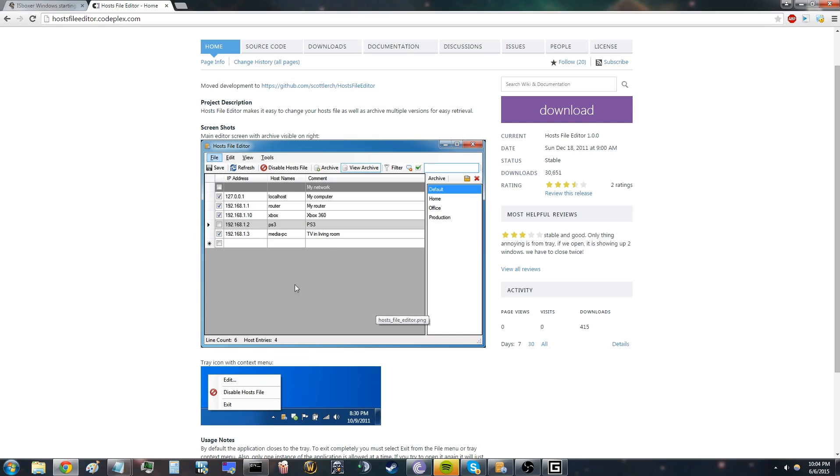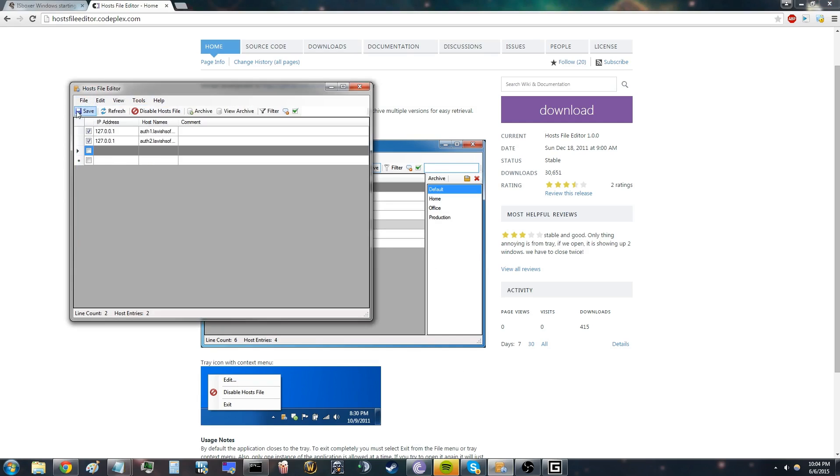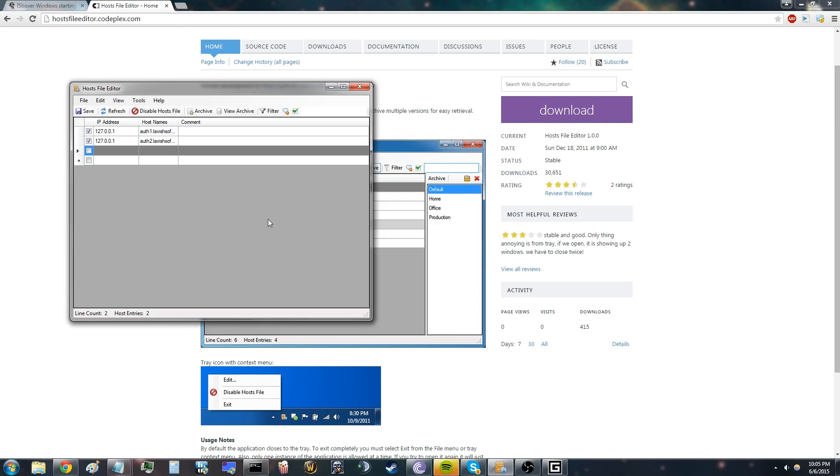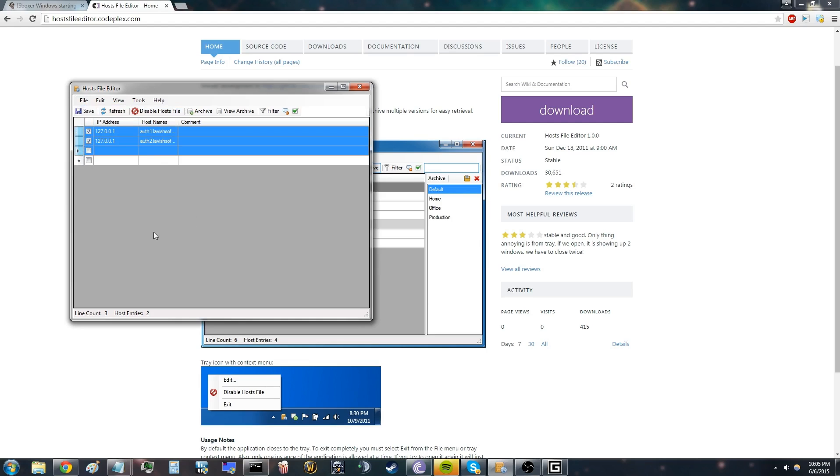With this host file editor, you can edit your host files. Import your host files—this is the same folder again. Just import these. This should say what it is. You may refresh it if you don't see them.